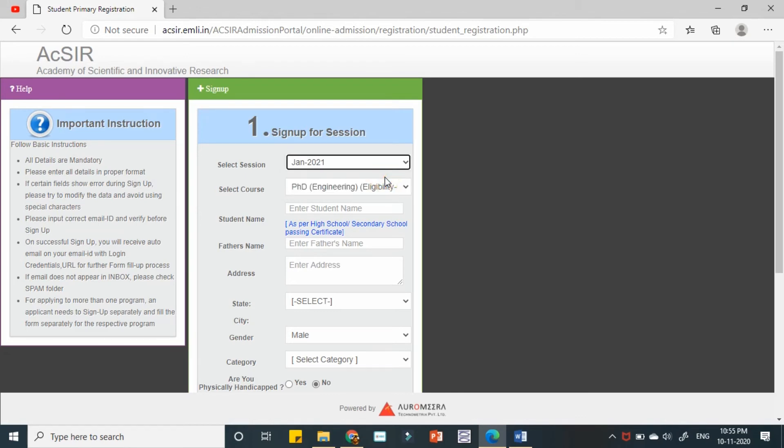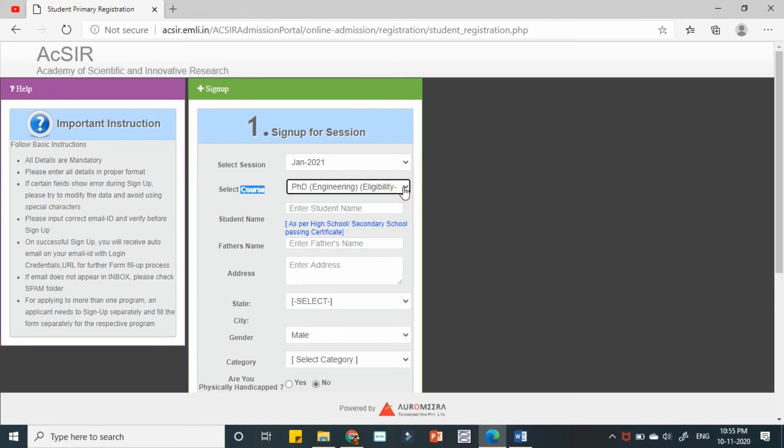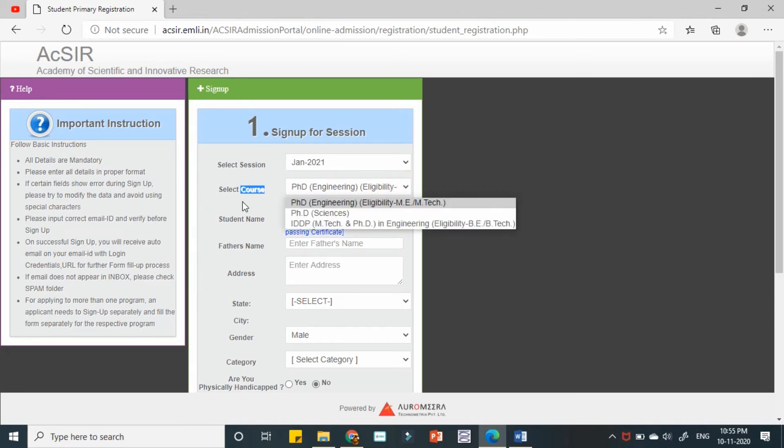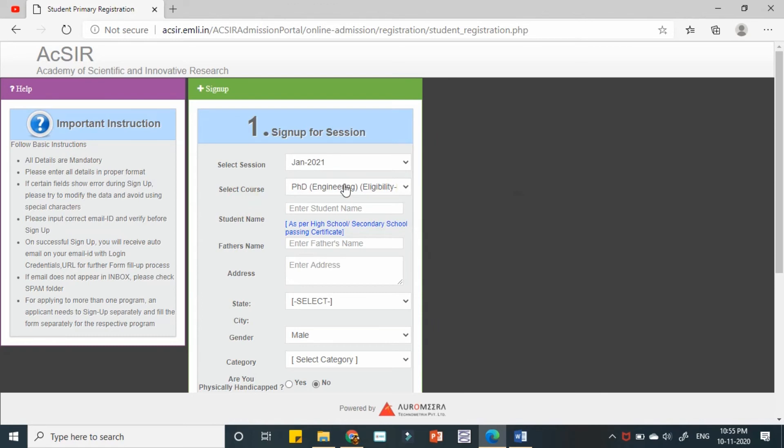It's better you go for the recent sessions only, that is very next coming session, upcoming session. And select the course. You need to sign up every time for every new course you are going to apply for.